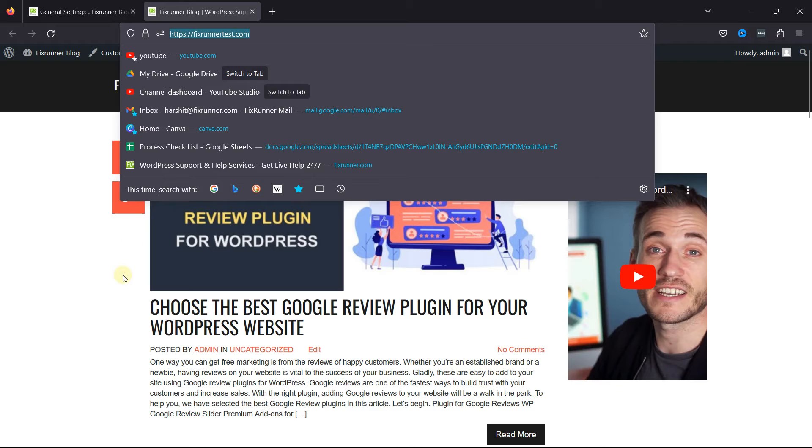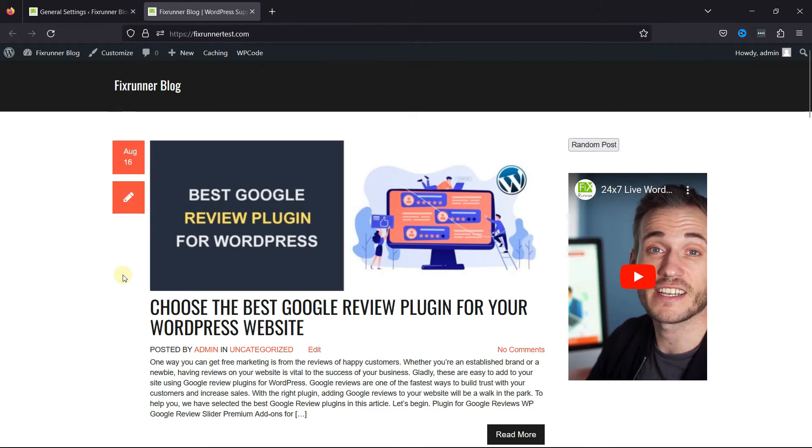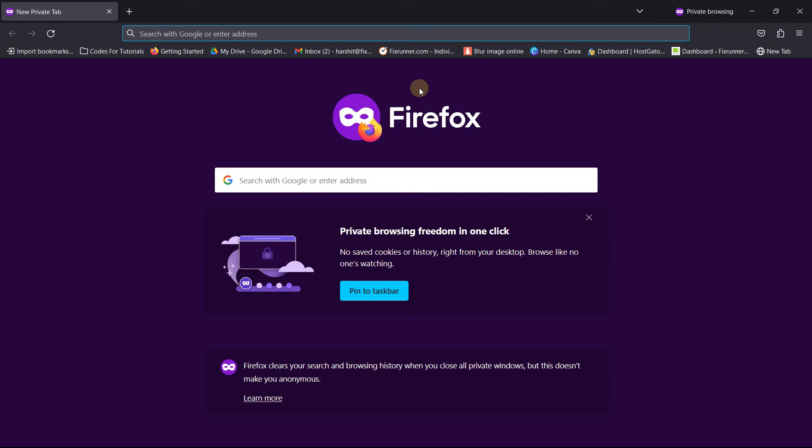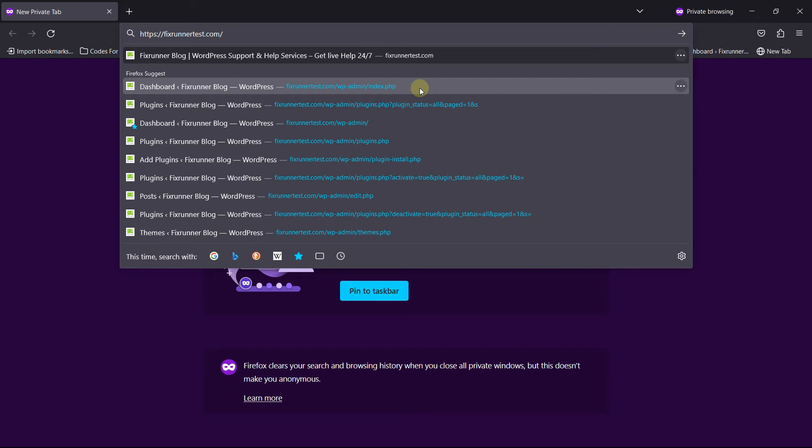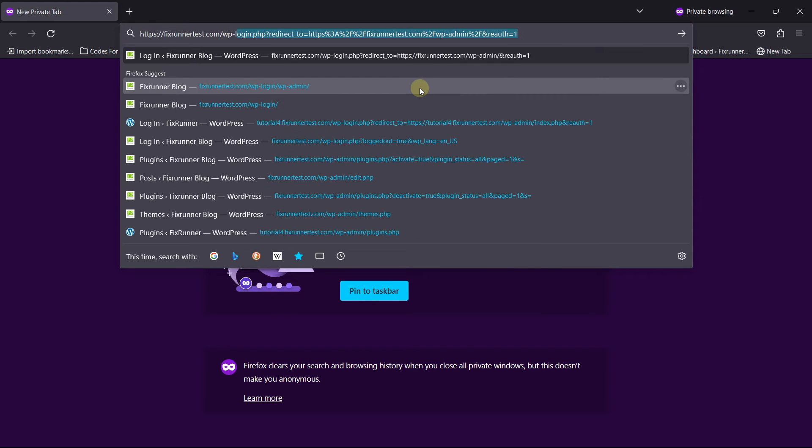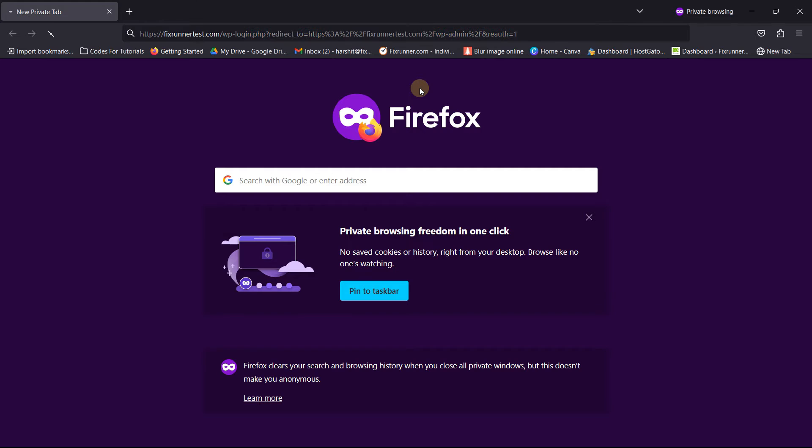So, now, a simple way to see it in action is to copy the site URL from here. And now, let's open it in incognito mode. Paste the site URL here and add login.